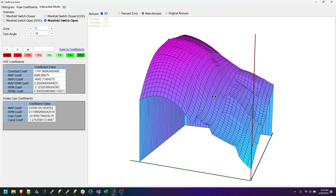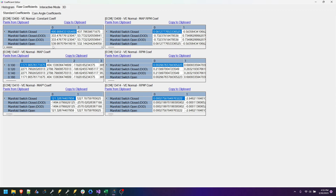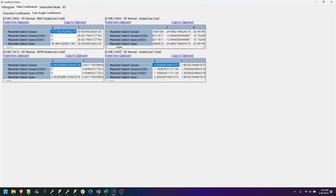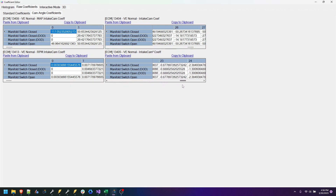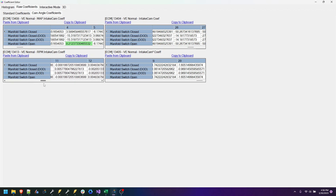So you can kind of tune all of this stuff. And whenever you're done, you just hit save the coefficients, hop back over here, and anything that you edited will change color — it should be green if it goes higher or red if it goes lower. At that point, you just hit copy to clipboard, paste it back into HP Tuners, and save it. And then you're good to go.